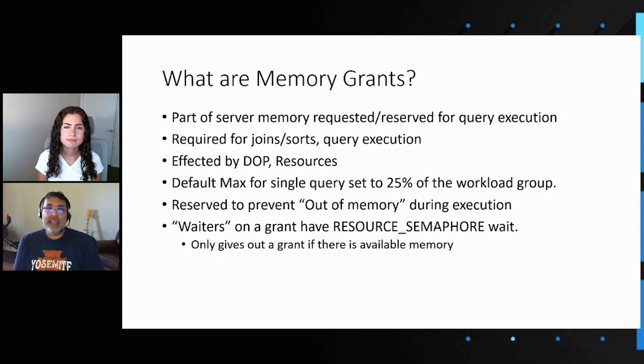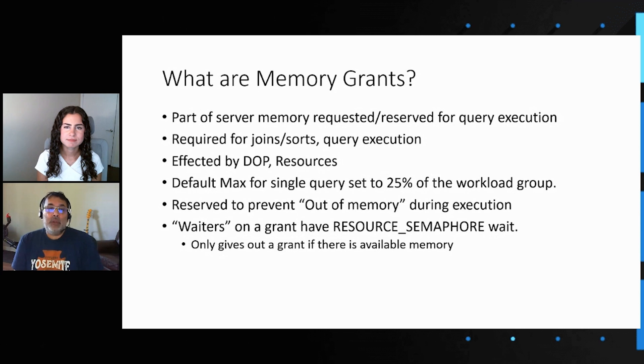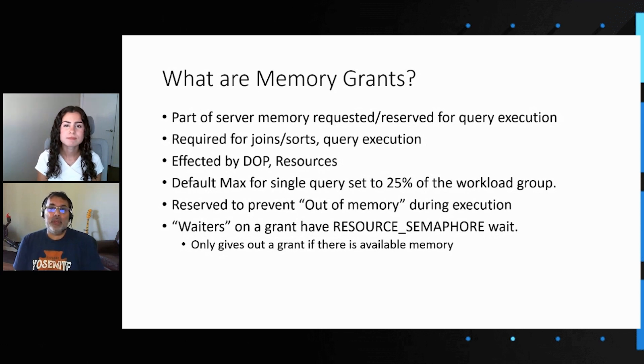When there are many queries that require large grants, these wait until there's available memory on the system, and that's what we're going to look at today.